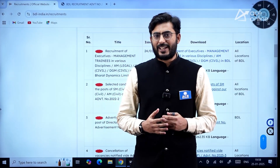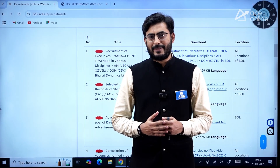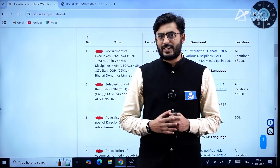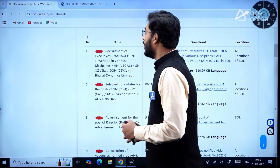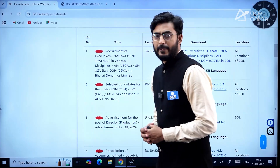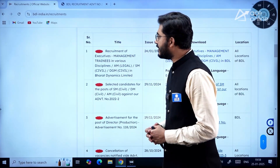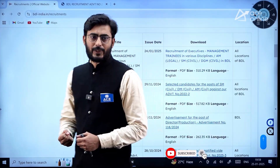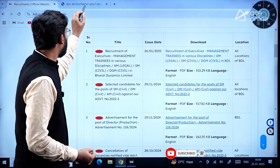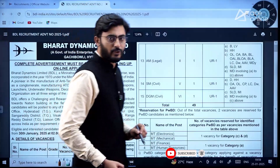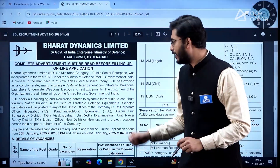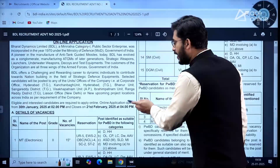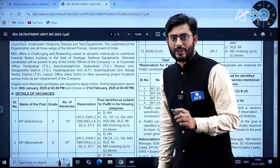Hello everyone, welcome to ACE Engineering Academy and ACE Online Platform. Here is the detailed notification about BDL. You need to type bdl-india.in recruitment — this page will open and you need to click this link. The detailed notification from Bharat Dynamics Limited is going to open.